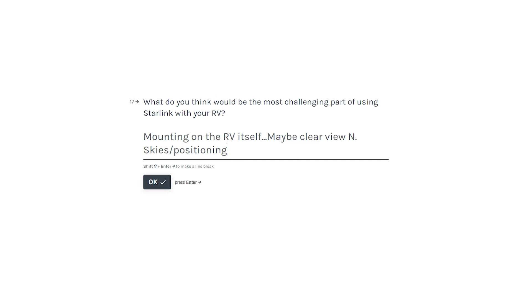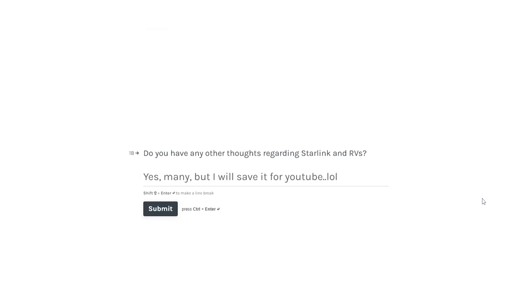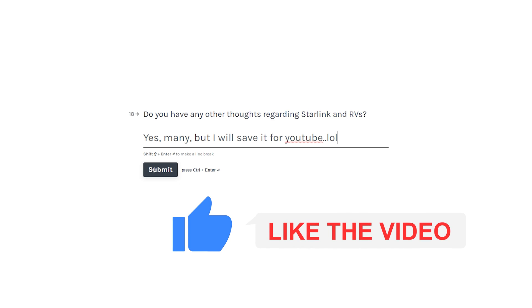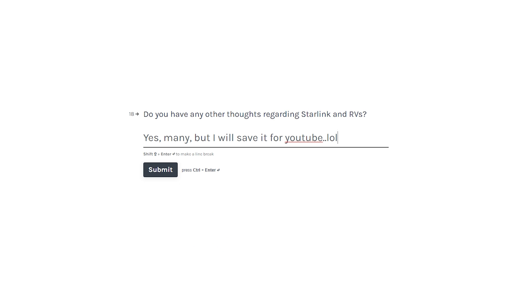Number 17, what do you think would be the most challenging part of using Starlink with your RV? For me, it's just mounting on an RV. The only other issue is probably getting a clear view of a north sky, so positioning might be an issue. Number 18, do you have any other thoughts regarding Starlink and RVs?